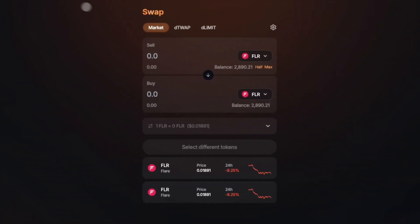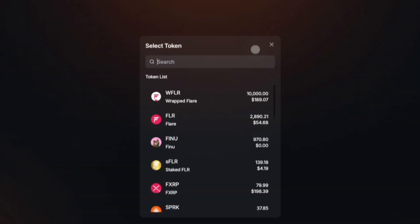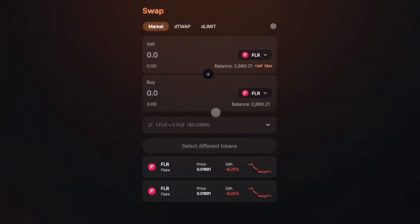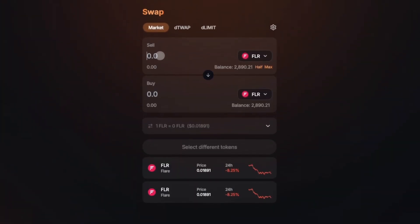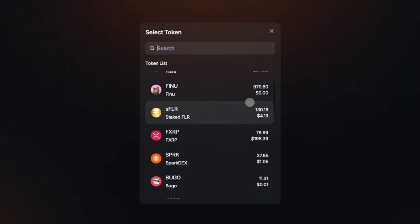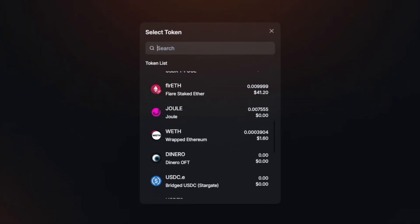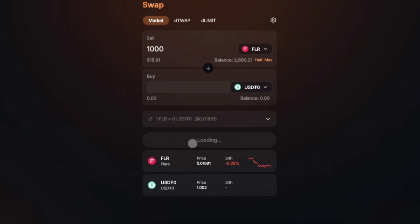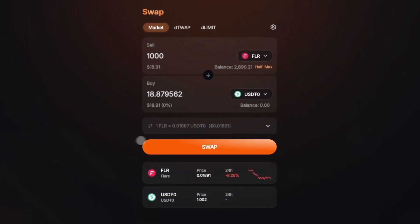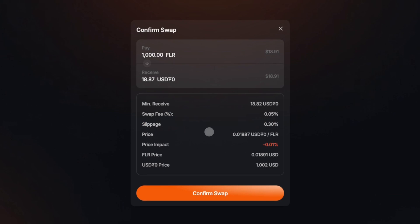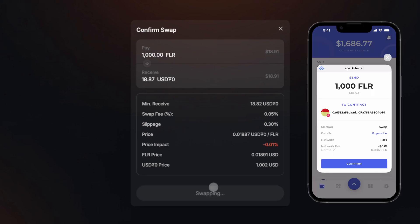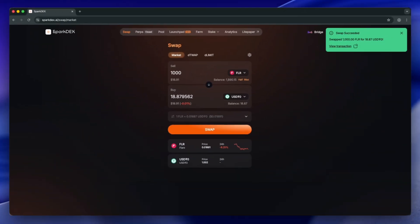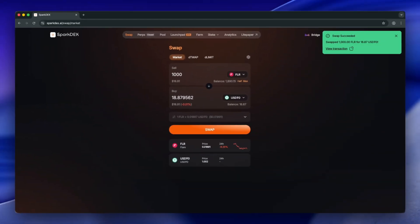Select any asset you want to sell for USDT-0 and enter the amount you want to sell. Select USDT-0 from the list. Click the Swap button, review the details and confirm swap. Approve the transaction in Bifrost Wallet and the swap is complete.